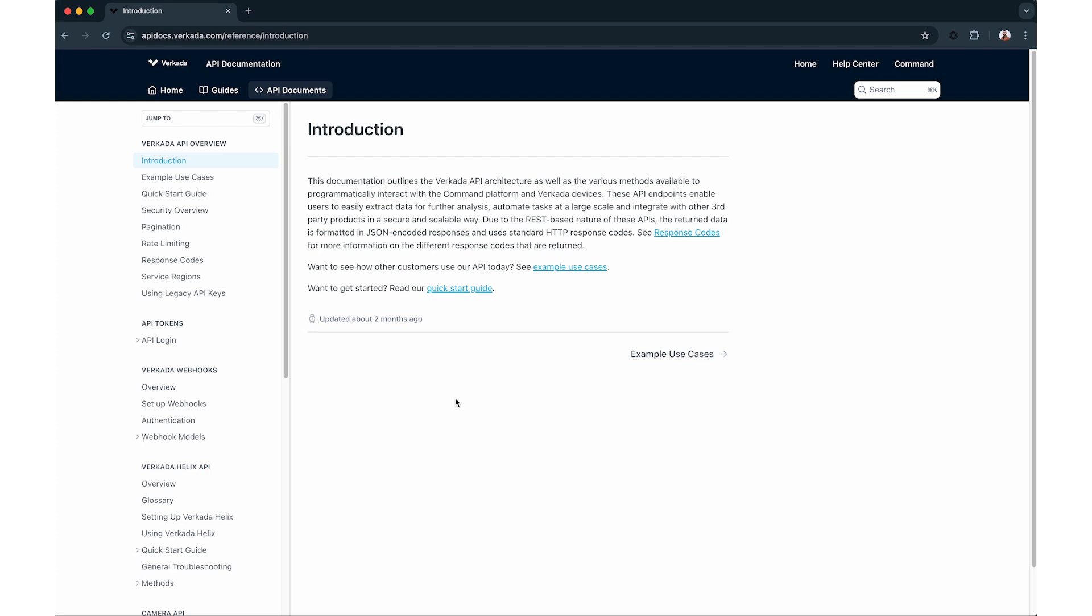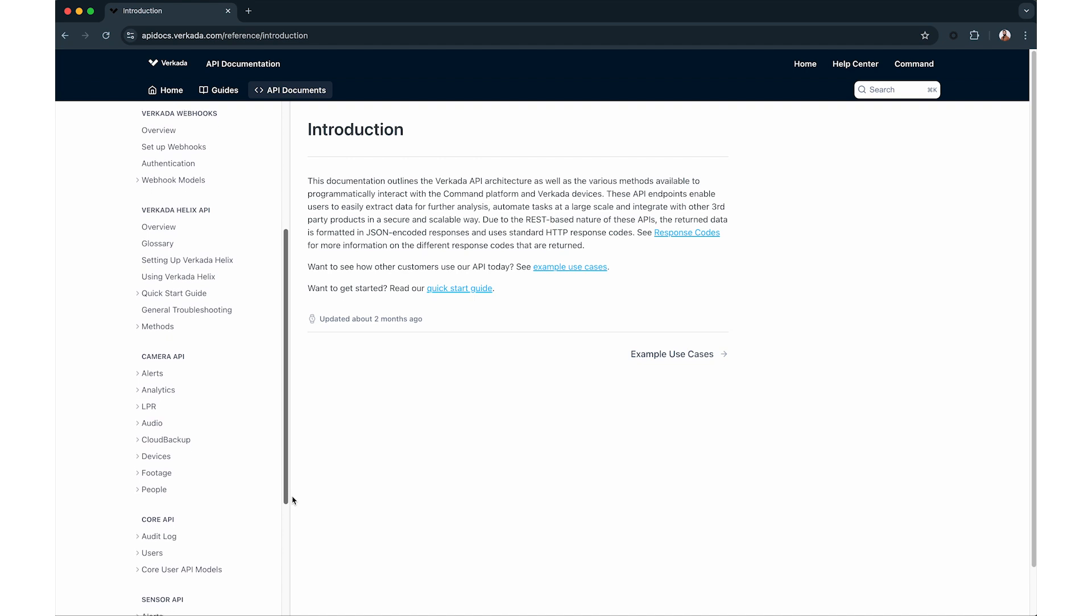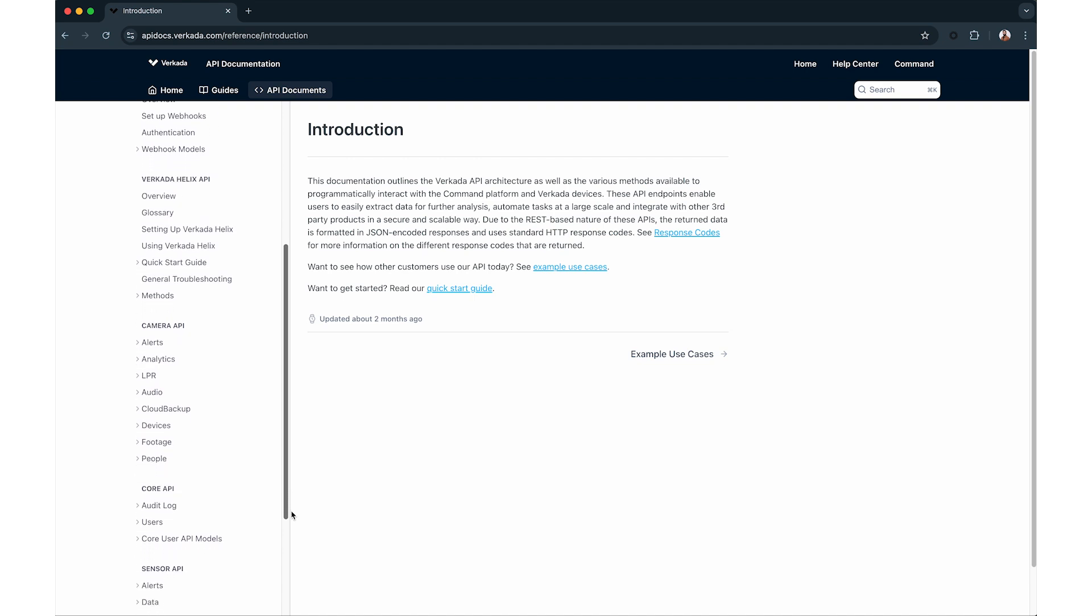Workada API endpoints enable users to easily extract data for further analysis, automate tasks at a large scale, and integrate with other third-party products in a secure and scalable way.